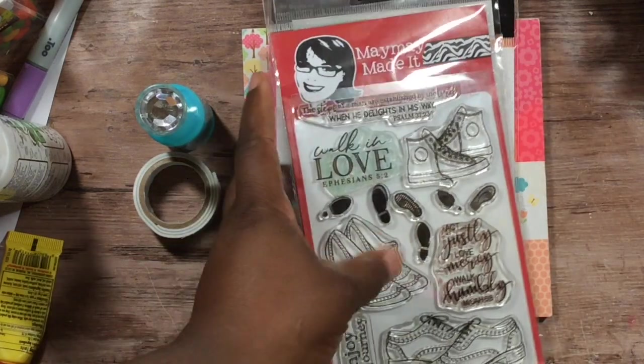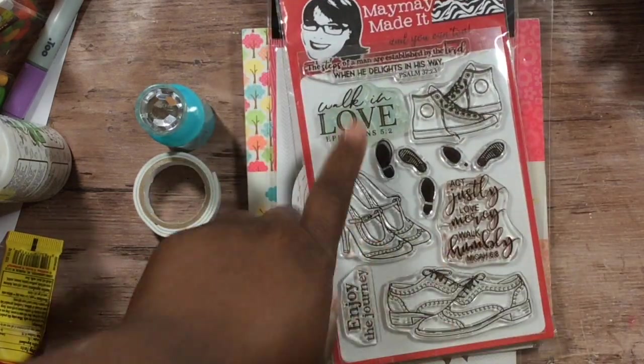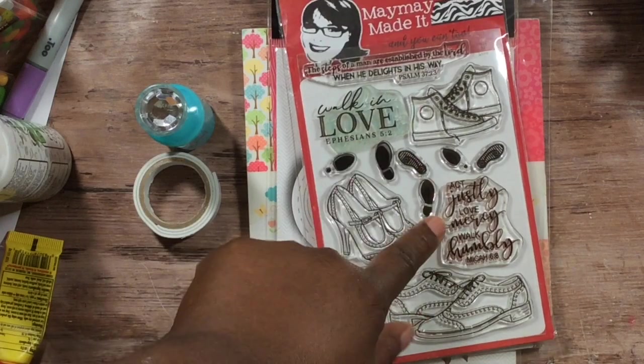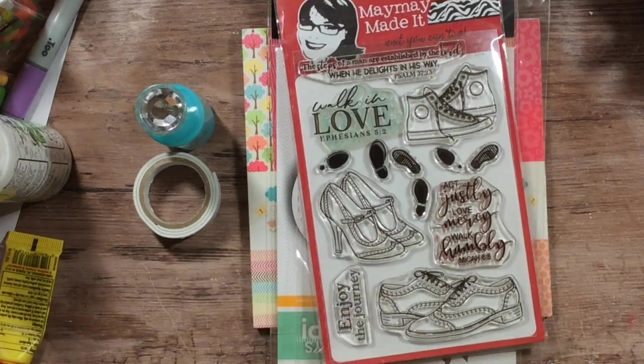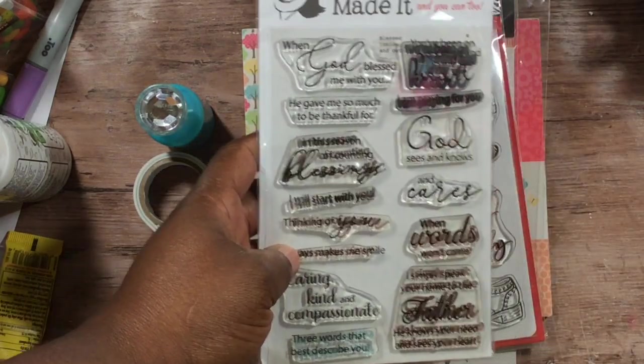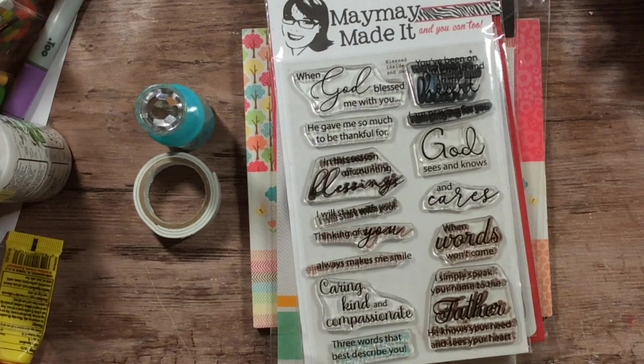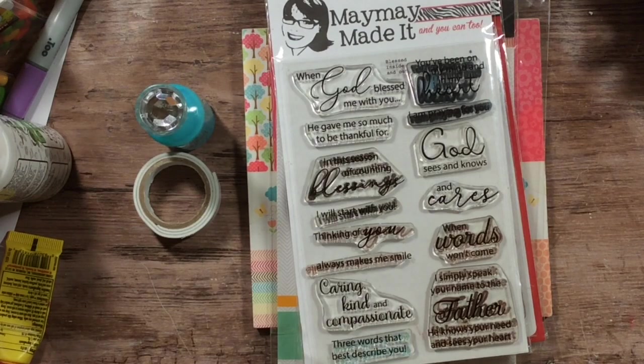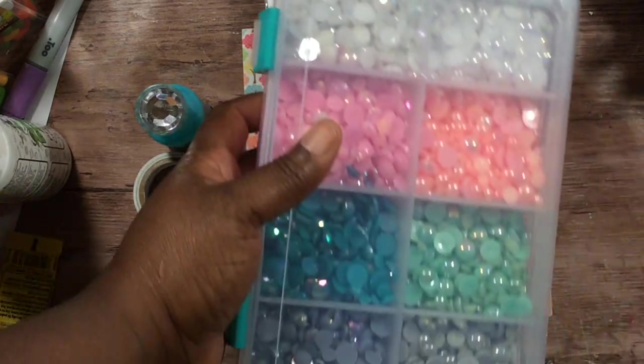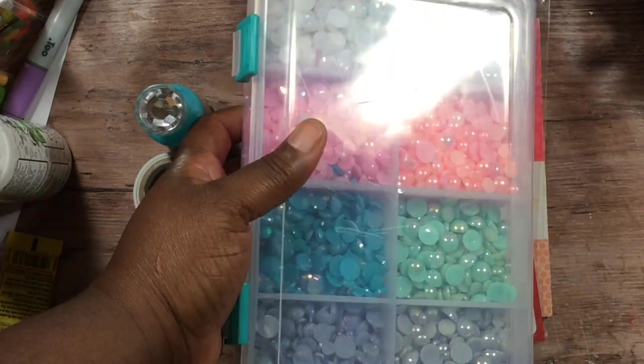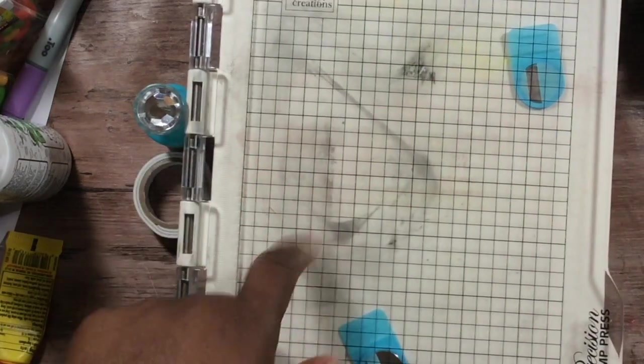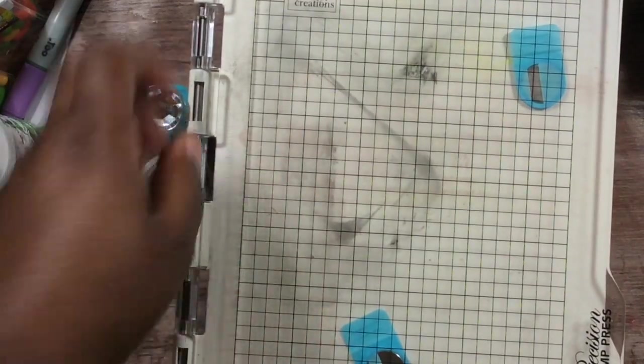So then I went and picked out these sentiments off of this May-Made-It stamp, and then out of this stamp as well.